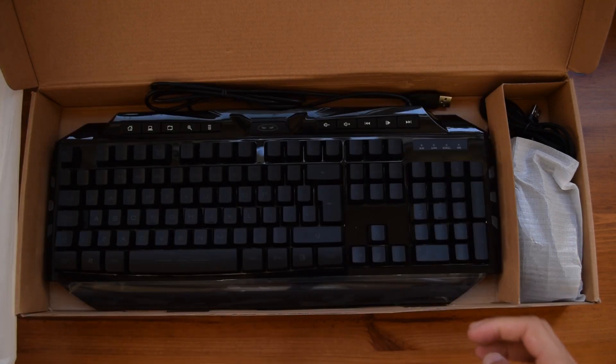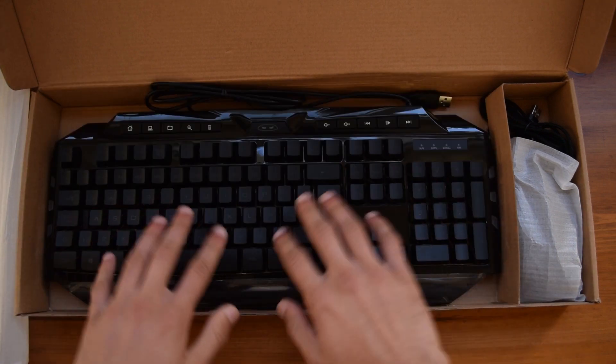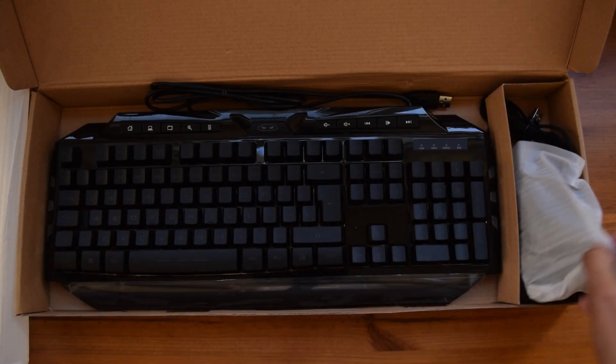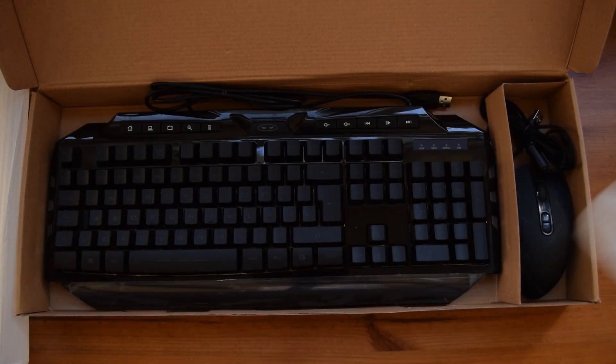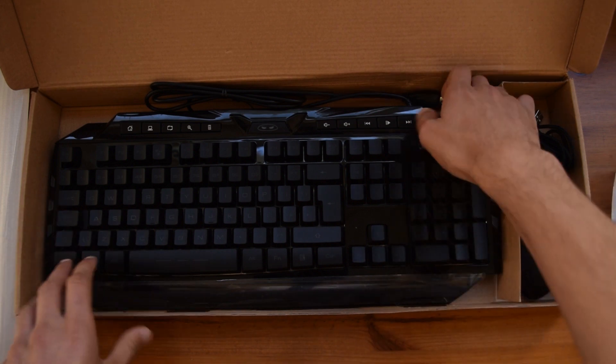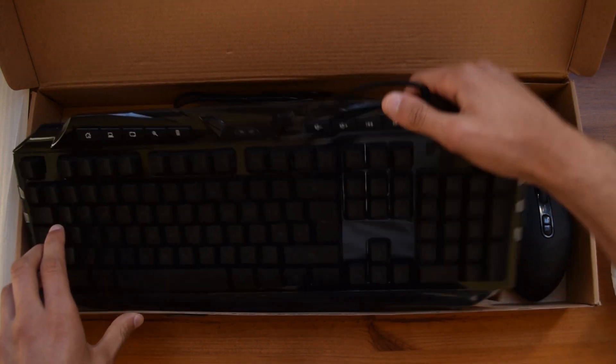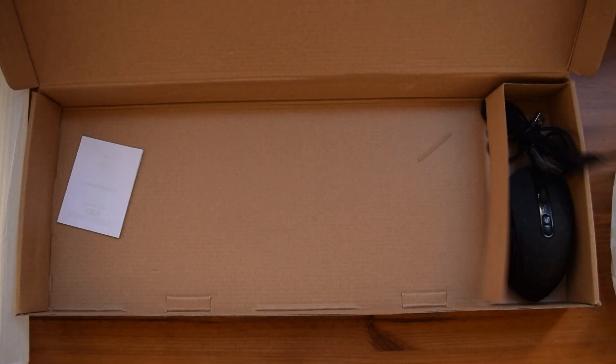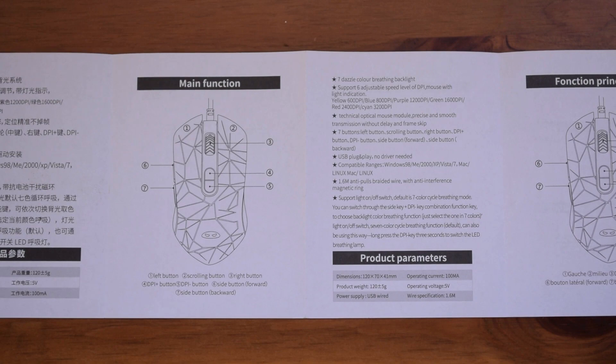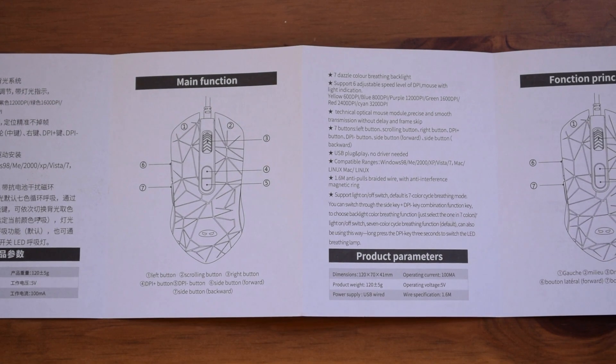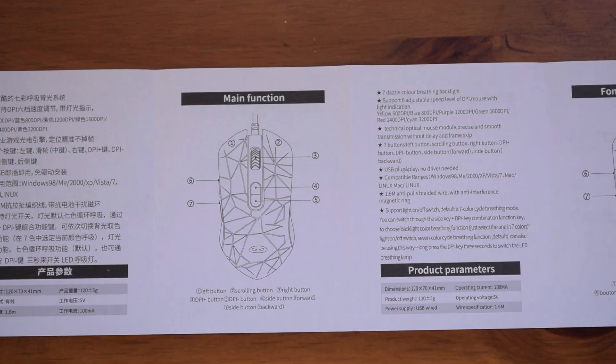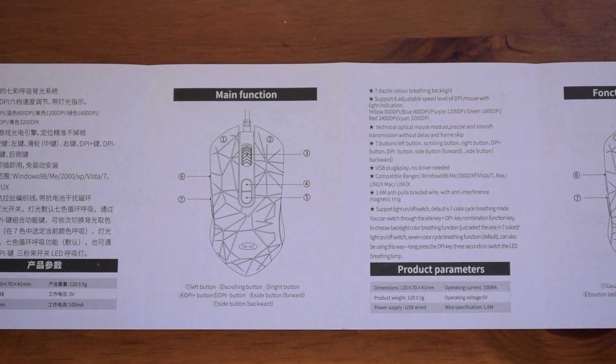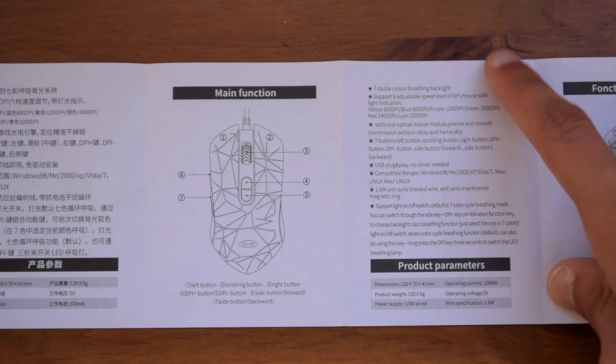Taking off the styrofoam you are greeted with the keyboard and the mouse on the side here but we will take a look at these later and first we will briefly go through the manual. There are a lot of different languages here but we will focus on the English version.